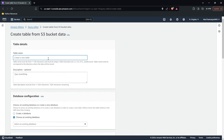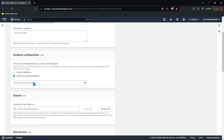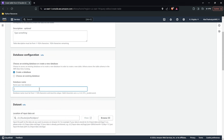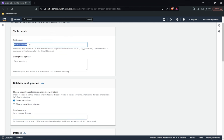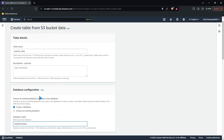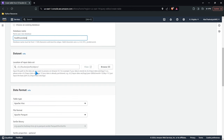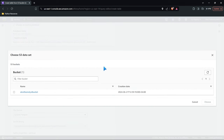We need to name this table. Let's call it 'healthcare_data'. Now let's go down to the database configuration. We don't have a database, so we need to create one. This is actually the table name — let's call it 'patient_data', because I want to call the database 'healthcare_data'. So we've specified the table name and the database name. Now we need to specify our dataset.